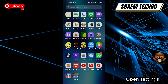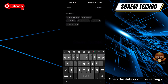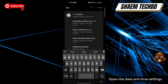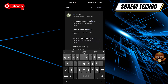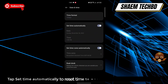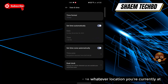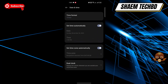Open Settings, then open the Date and Time settings. Tap 'Set time automatically' to reset the time to whatever location you are currently at. Then click Back.